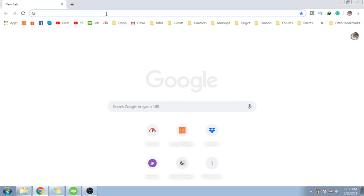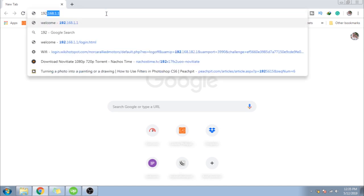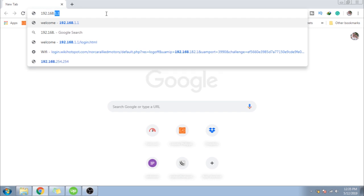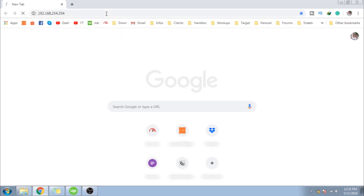And then, after connecting on your browser, or pwede din ito gawin sa phone or sa desktop, just type in 192.168.254.254. And then, just have to wait for the page to load.